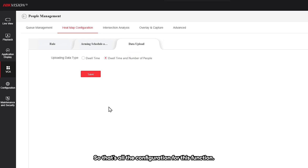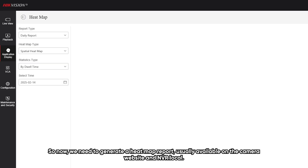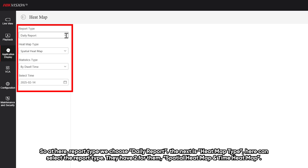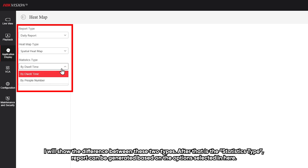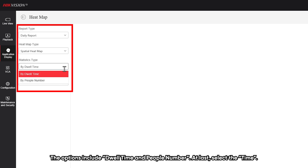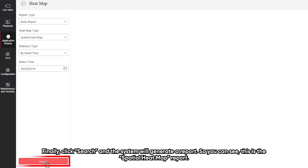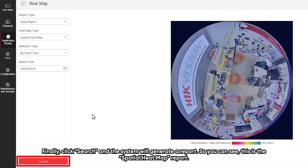That's all the configuration for these functions. Now we need to generate a heatmap report, which is available on the camera website and NVR local interface. Select the report type, then choose the heatmap type — there are two options: spatial heatmap and time heatmap. I will show the difference between these two types. After that, select the data type; the report can be generated based on the option selected, either by dwell type or by people number. Finally, select the time, click Search, and the system will generate a report.